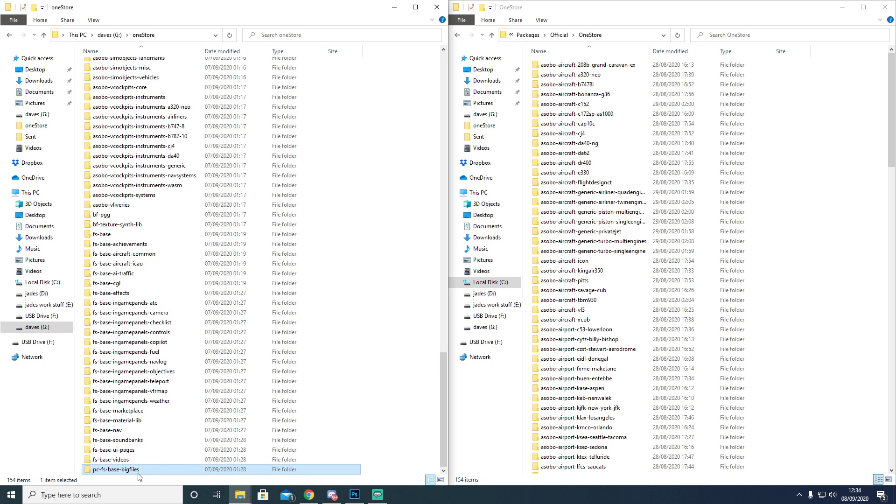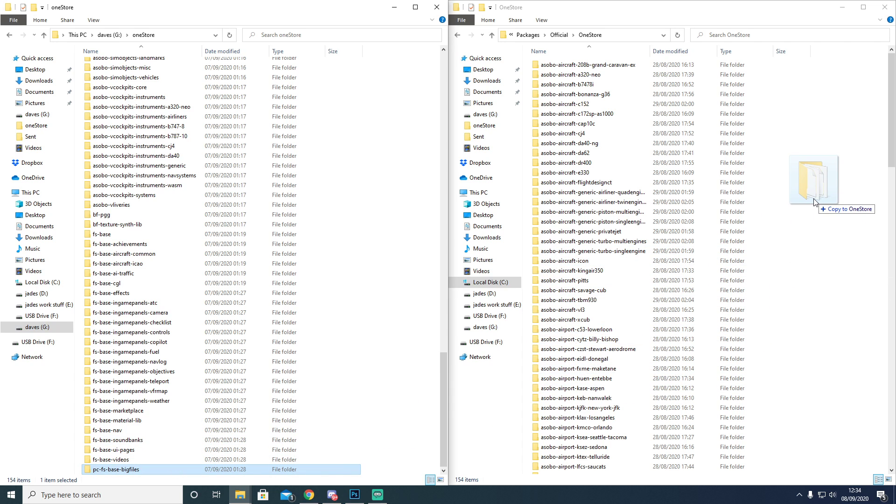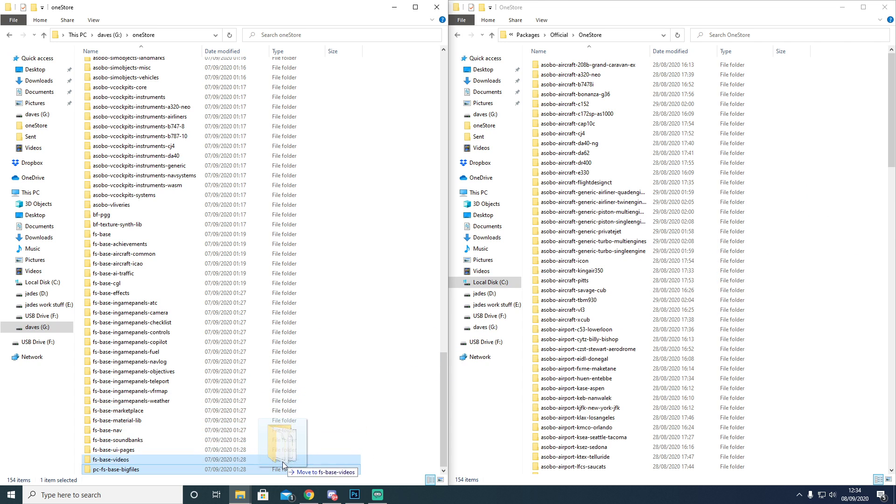You will grab hold of this one. You will drag this across. You will let it go. It will ask you if you want to replace it. You click yes again. I'm just doing this for demonstration purposes. I'm not going to replace the files because my game worked fine from day one.